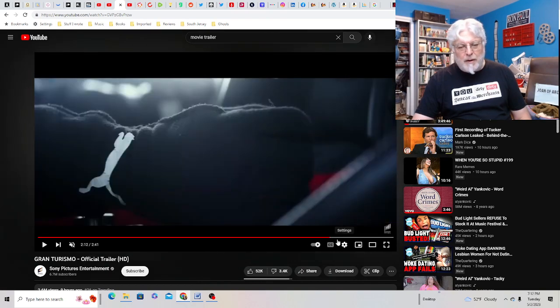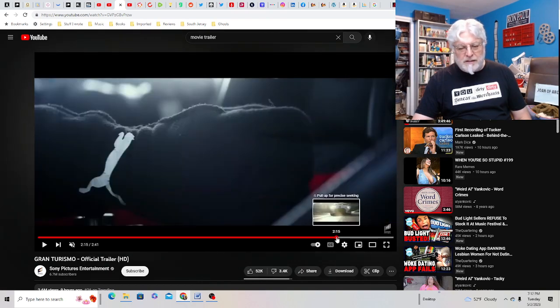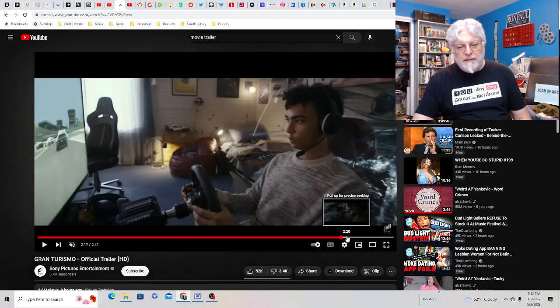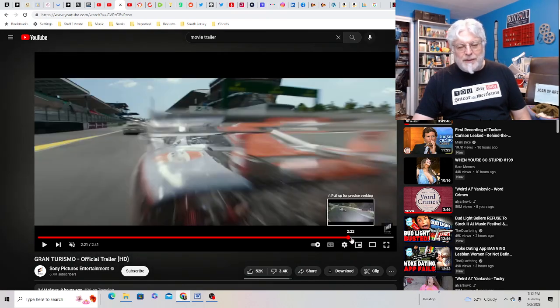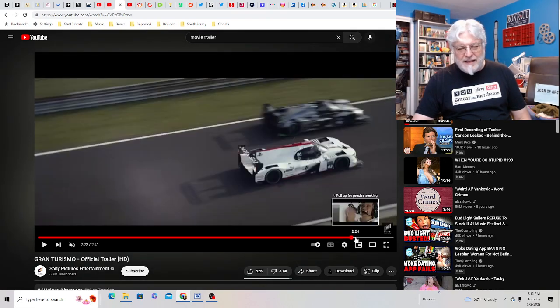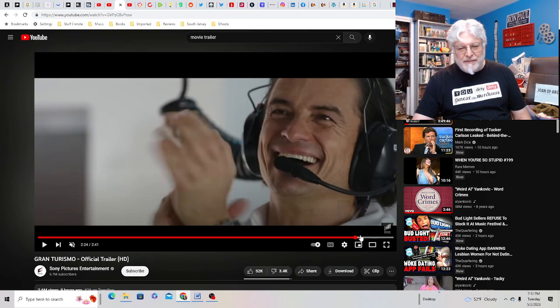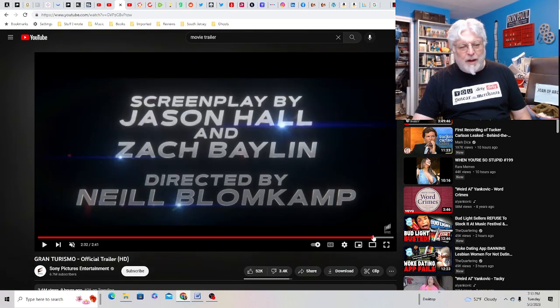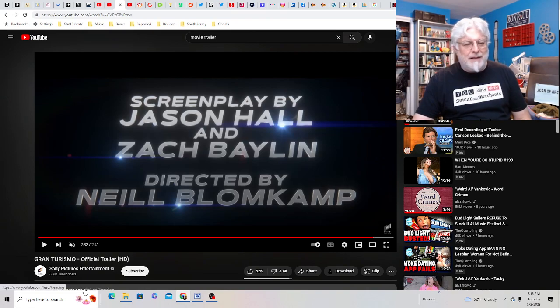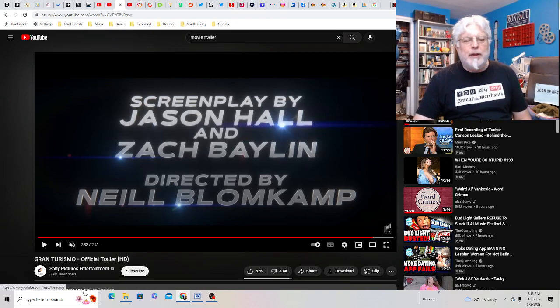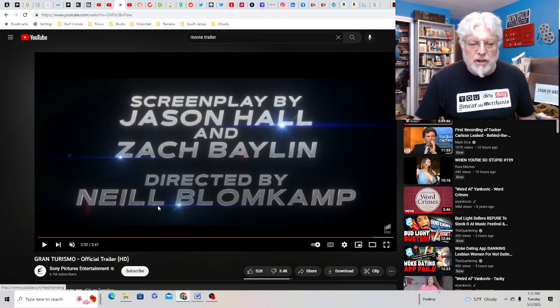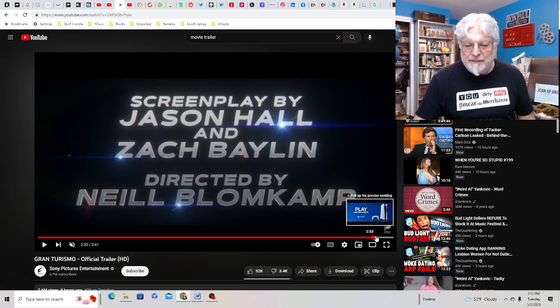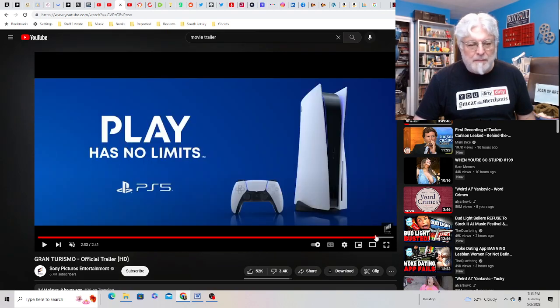David Arbor is the man who trains him. Orlando Bloom is the crazy marketer who came up with the idea. I don't even like the video game quite frankly. Directed by Neil Blomkamp, screenplay by Jason Hall and Zach Blaylon.